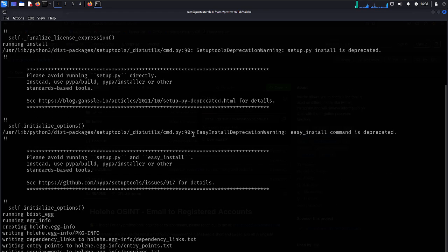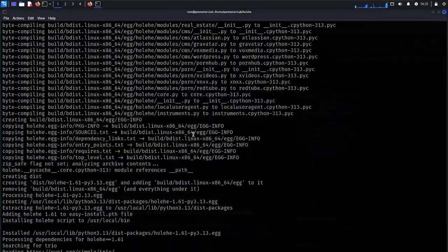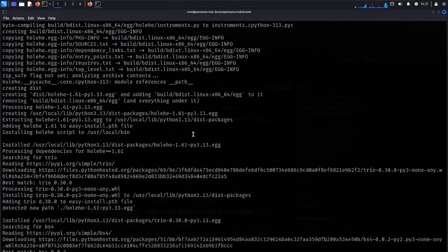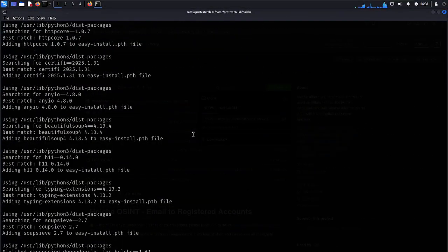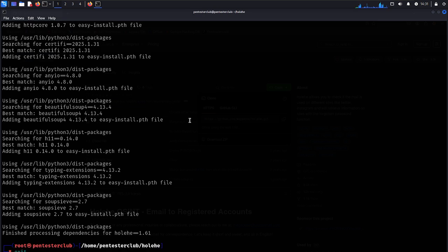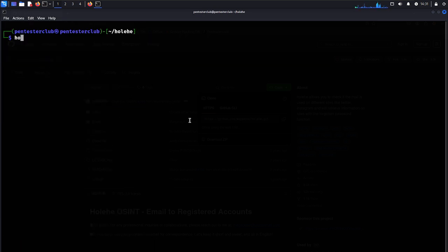And install. Now it will install under the root. Let's try to install, then let's just try to come back here. Now let's try to clear here. Now just type here as holehe --help.